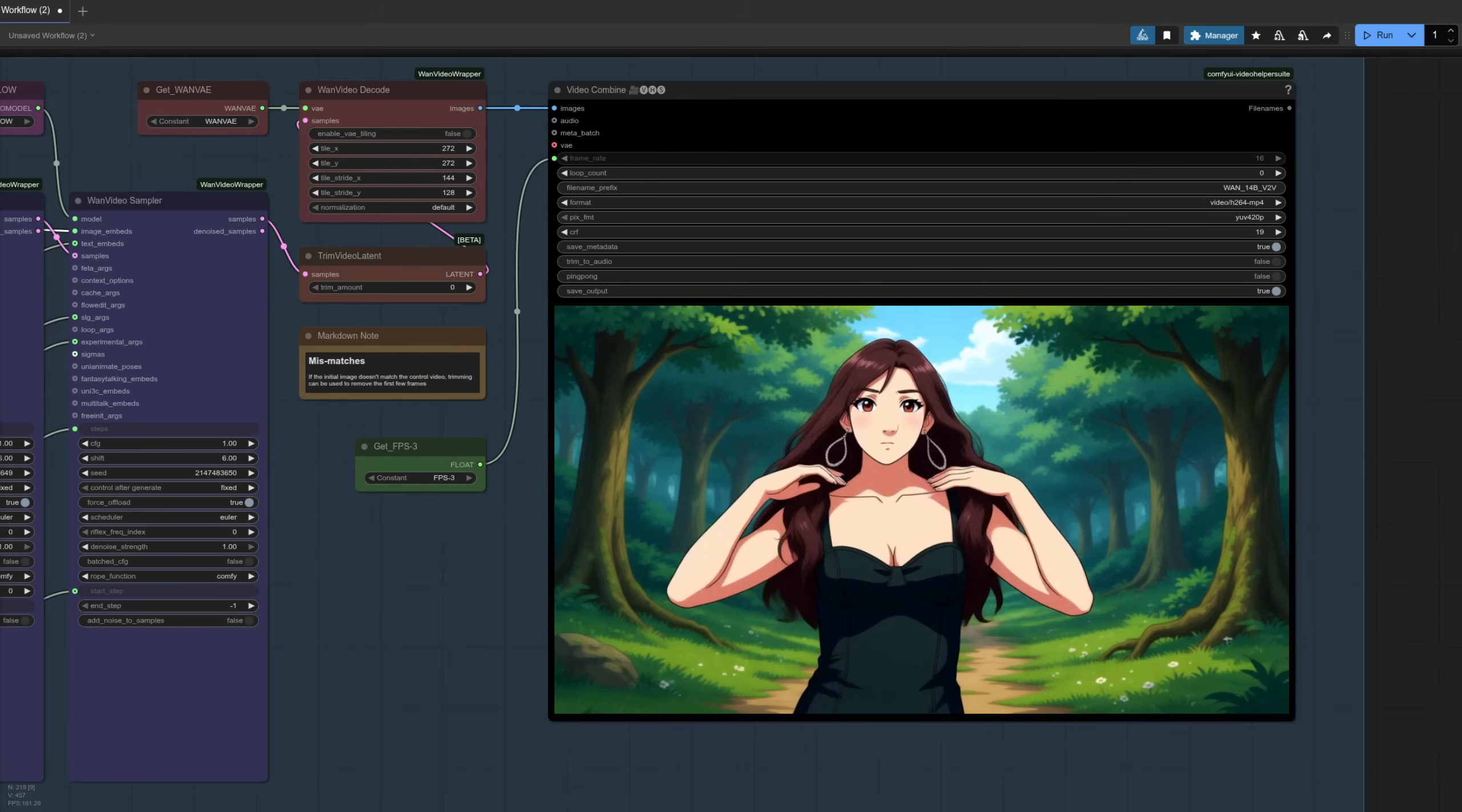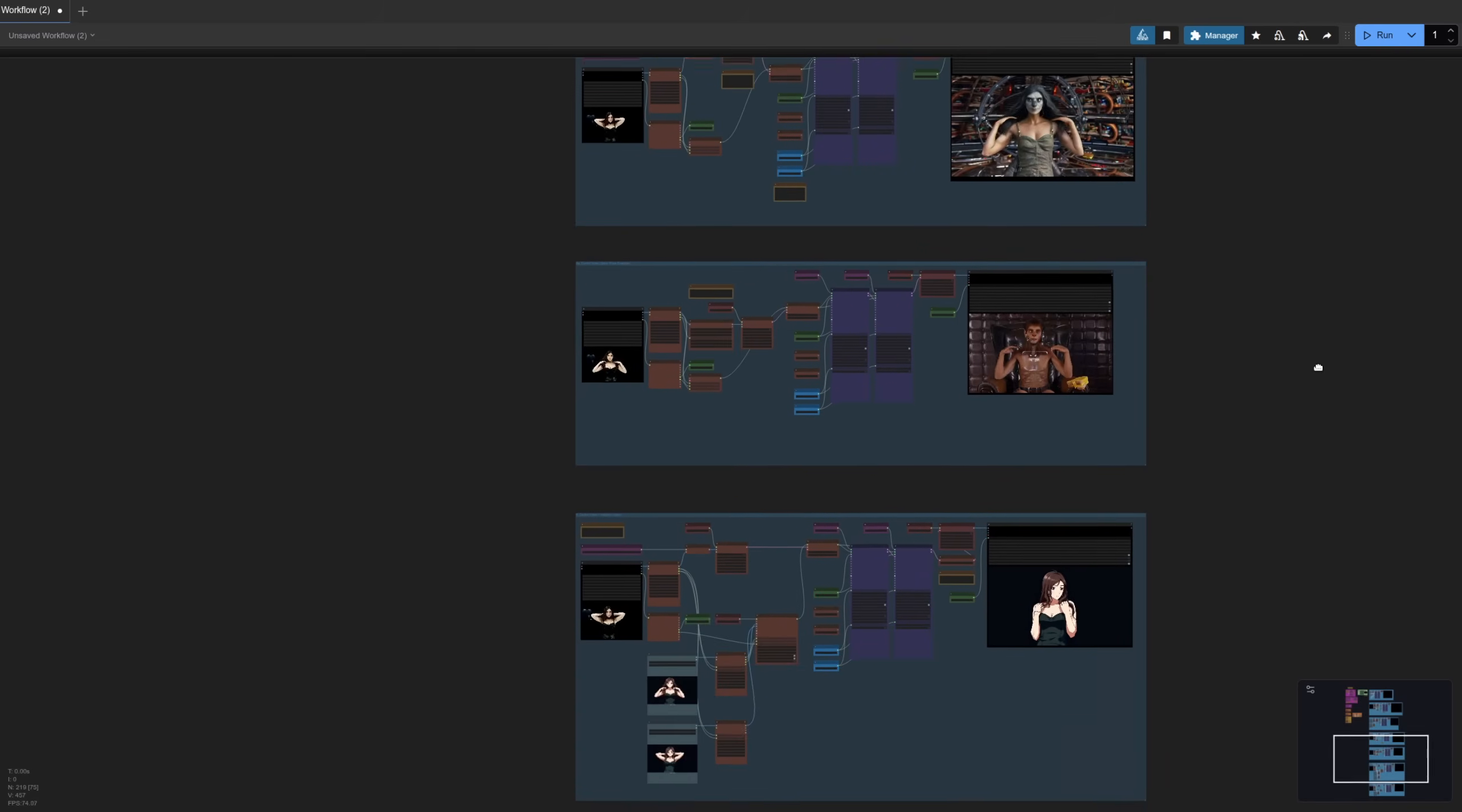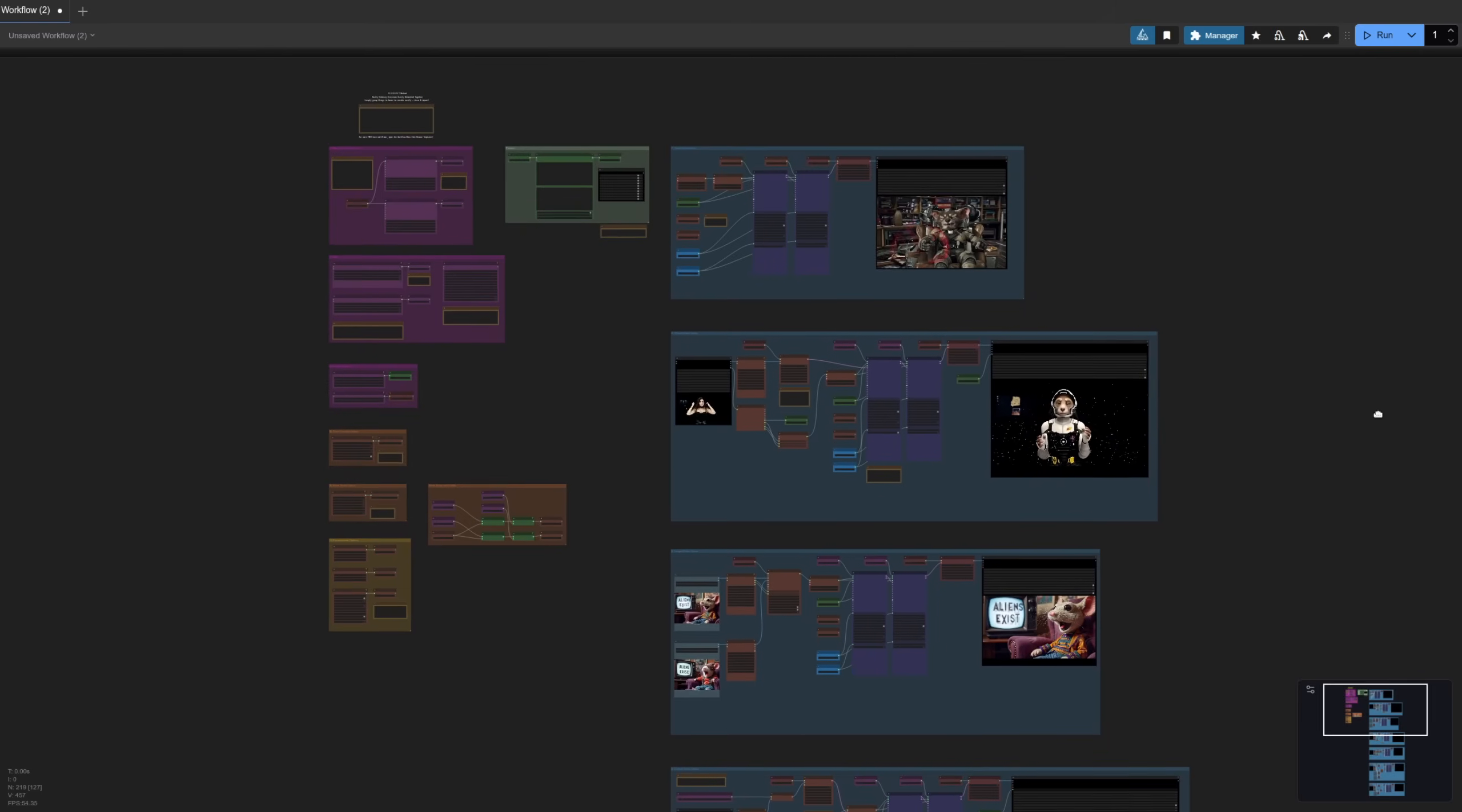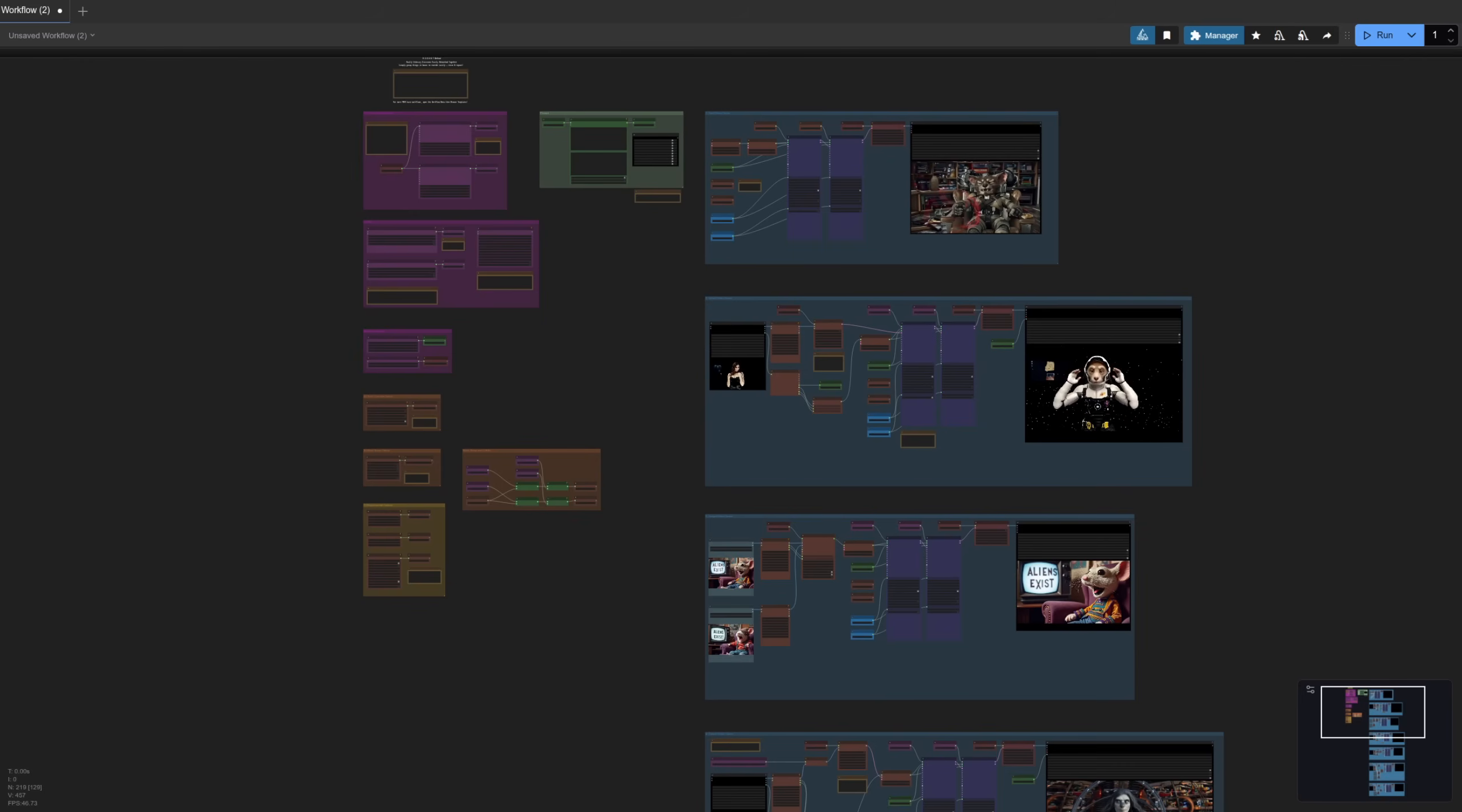There you have it then, loads of preset building blocks for you to start with, all from text to video down to control video, control with first frame last frame, and reference image. I think that WAN Fun video model is absolutely awesome. So much you can do with it. Lots of presets there, but do feel free to share other combinations you've discovered down in those comments. Rodent out for now, but above all, do have fun.